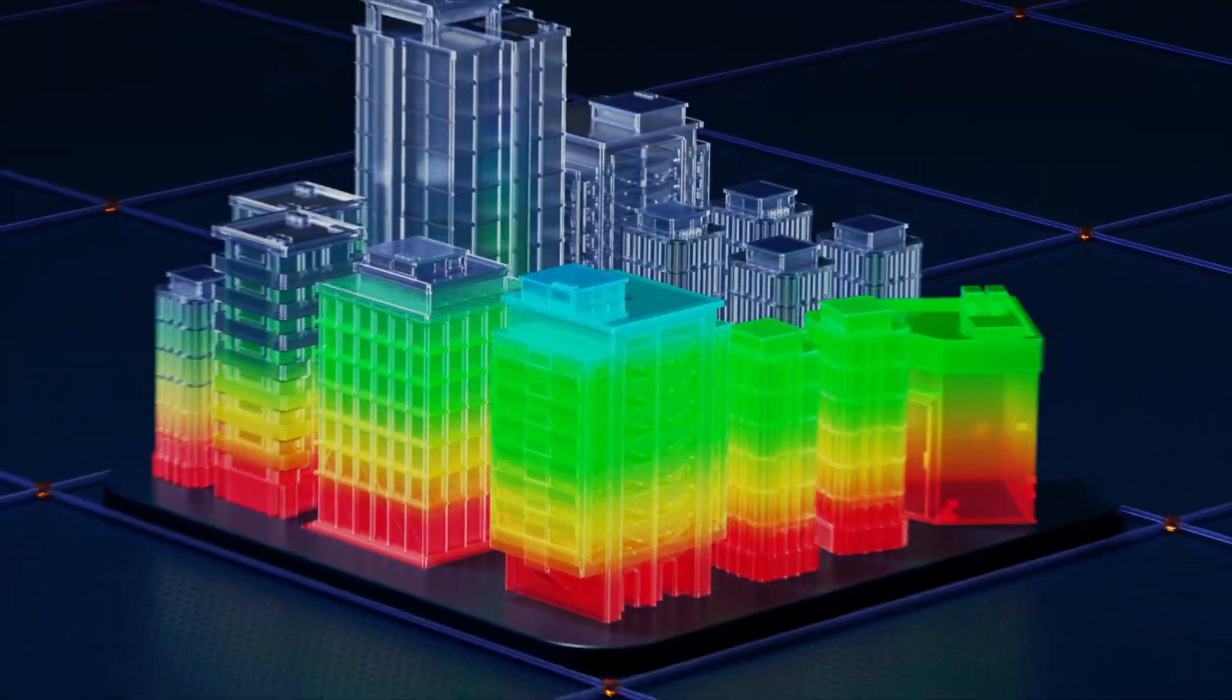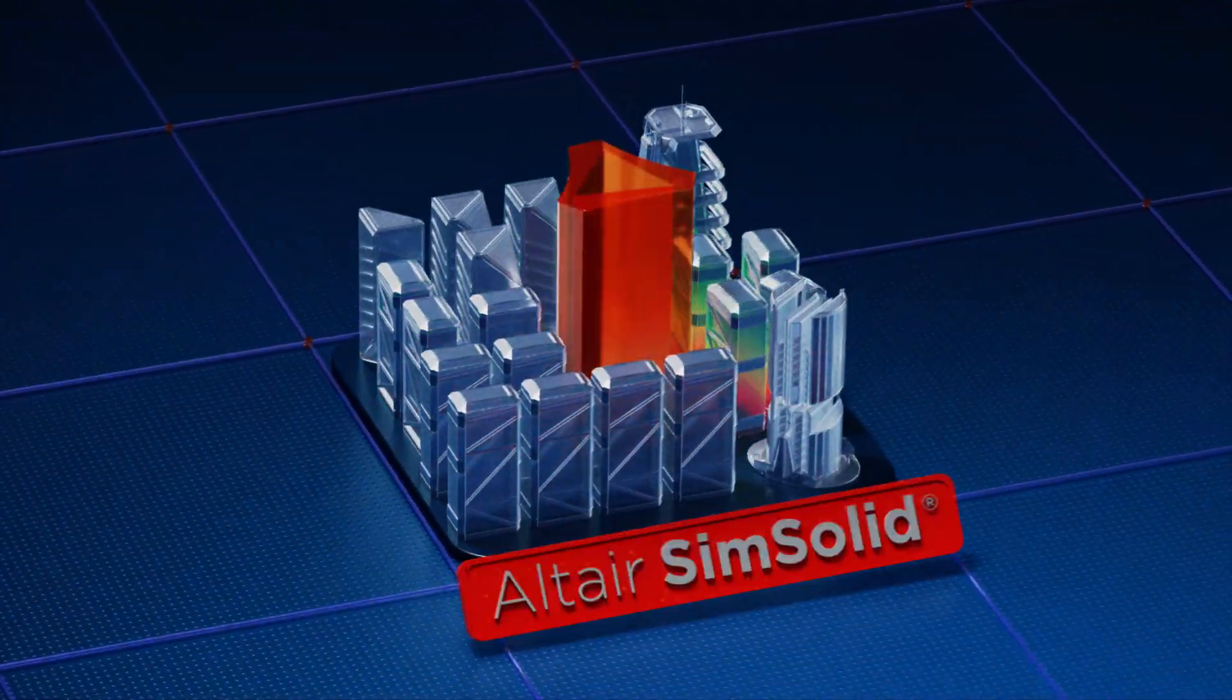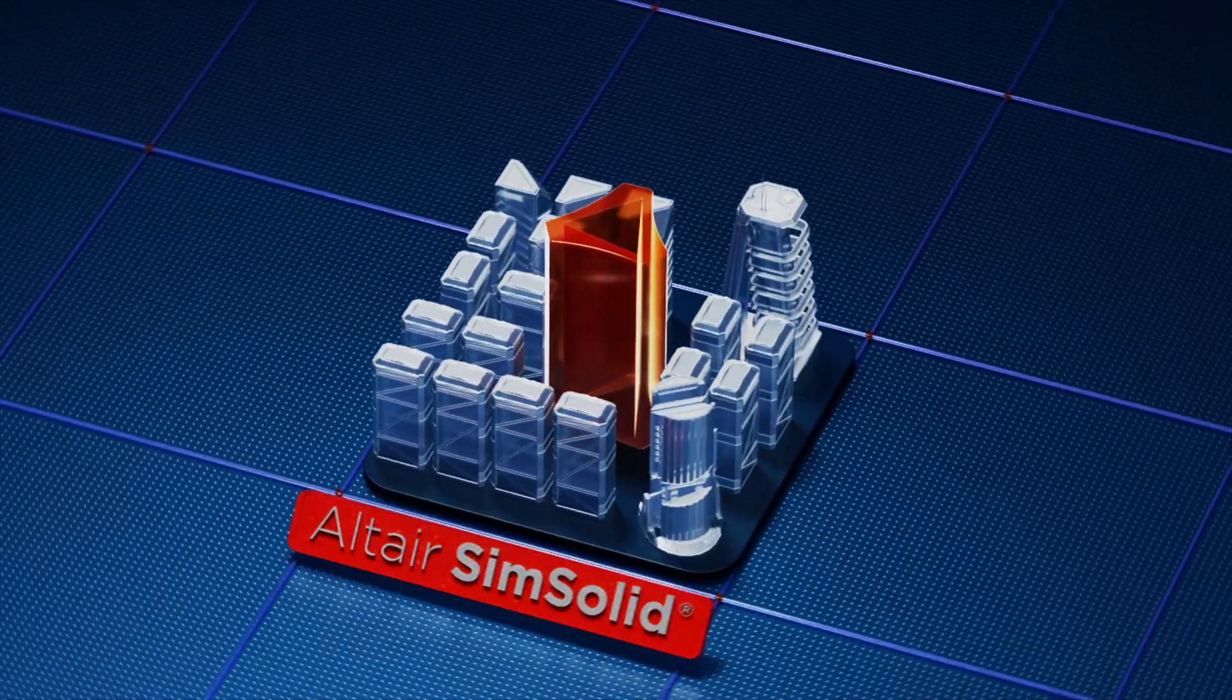Imagine if simulation were as fast as design. Introducing Altair SimSolid.